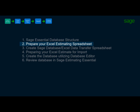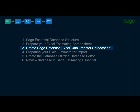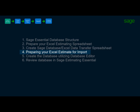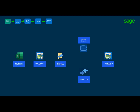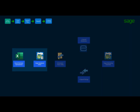Prepare your Excel Estimating Spreadsheet — walk through the process of color coding all the data in your Excel estimate spreadsheet for easy identification. Create the SAGE Database Excel Data Transfer Spreadsheet, basically formatting your data to match the database structure needed to work with the SAGE Estimating Essential Package. Prepare your Excel estimate for importing — this will be a simple copy and paste process. Create the database by utilizing the database editor, and review the database and estimate an essential package.